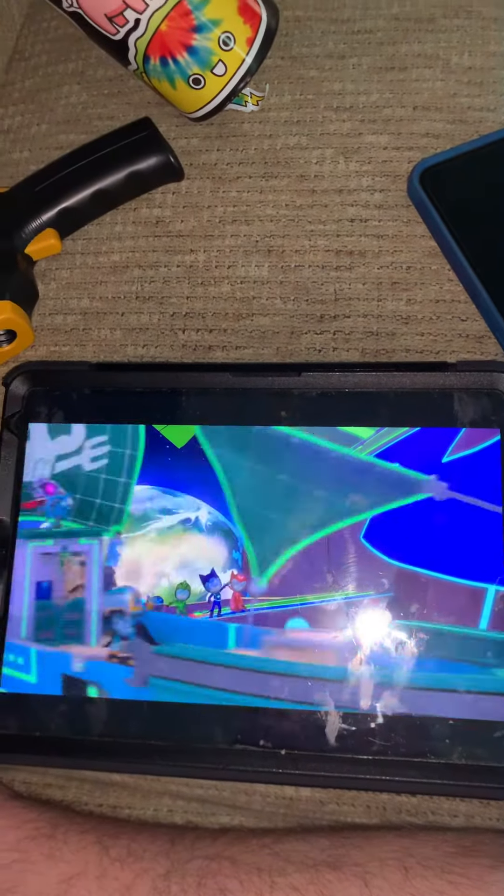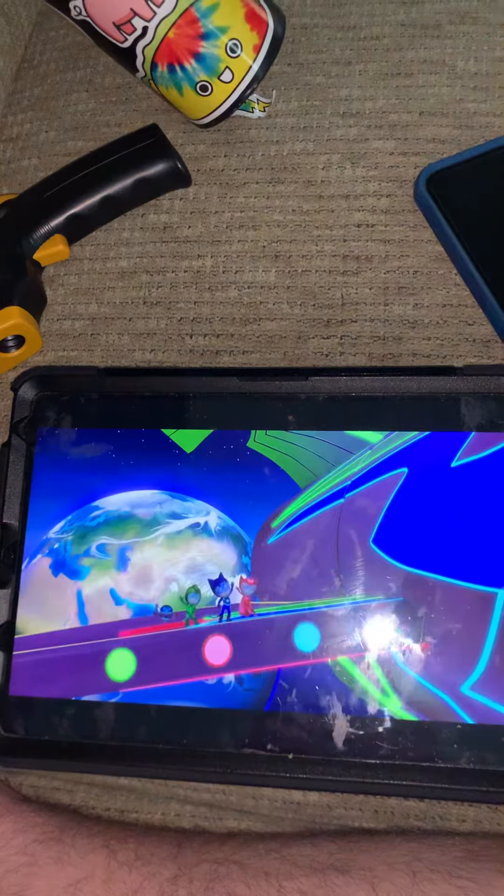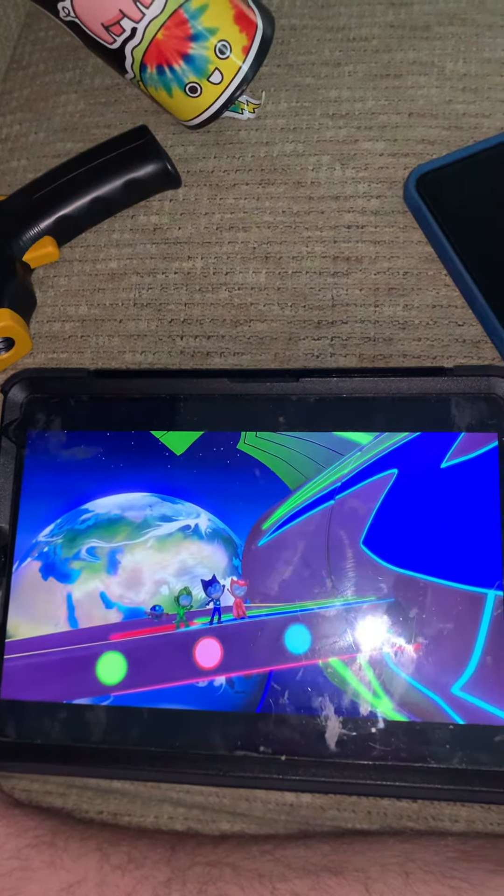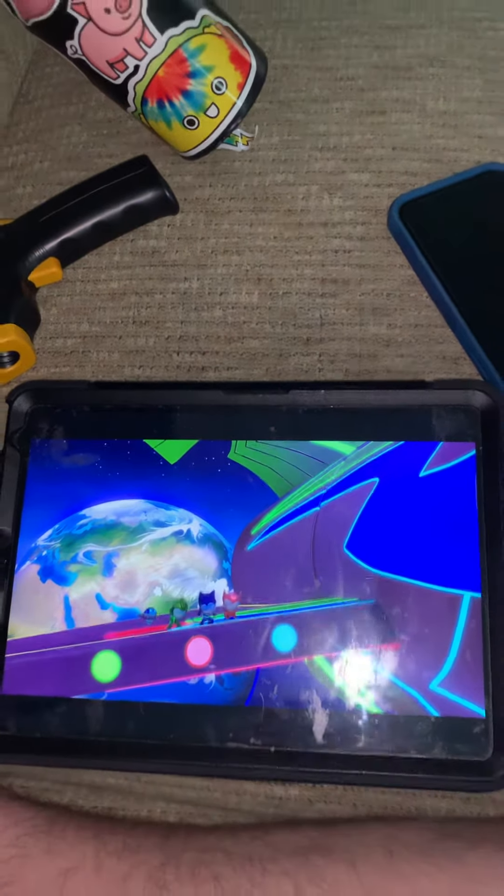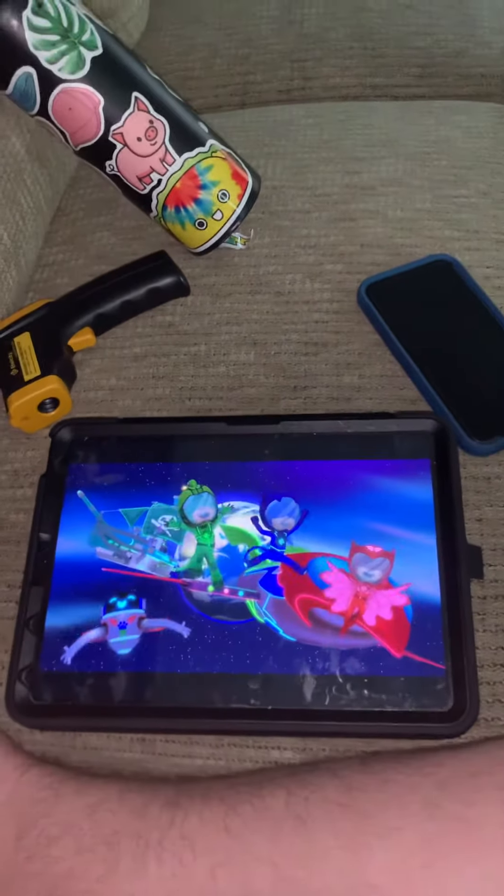PJ Masks! I'll say hooray! Cause in the night, we see the game!